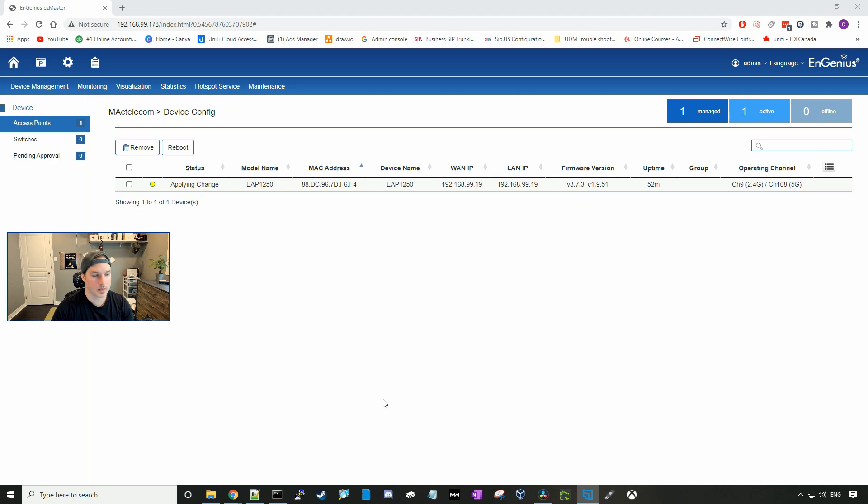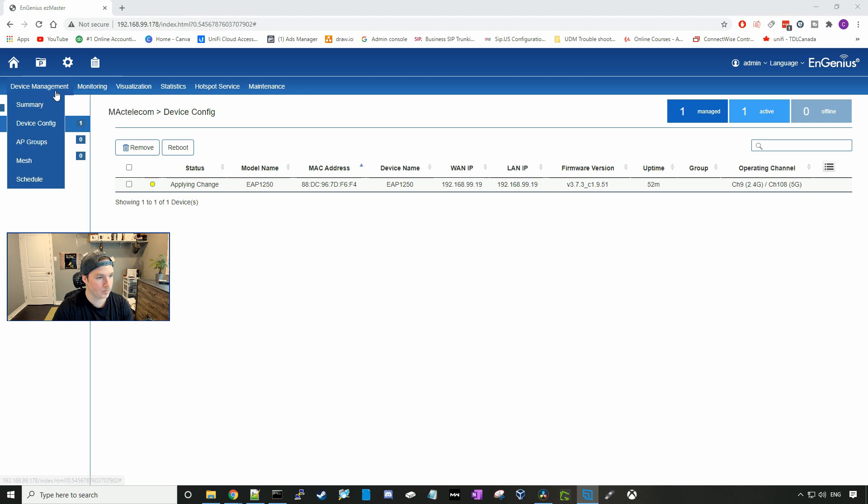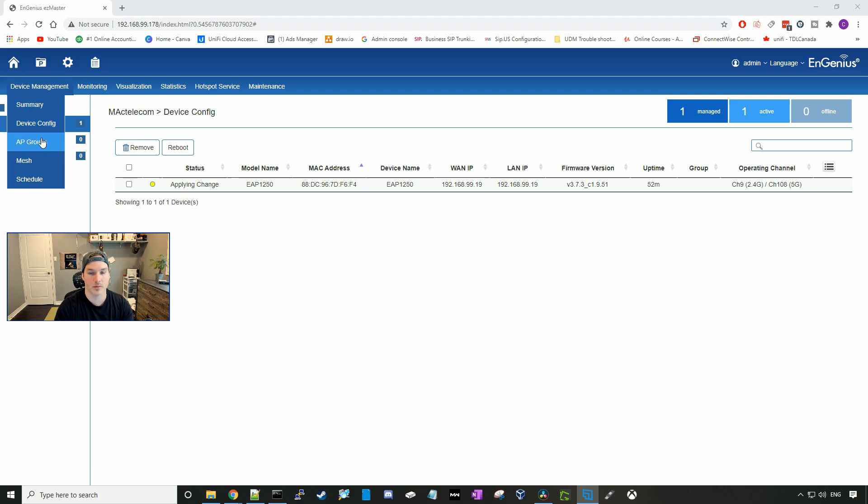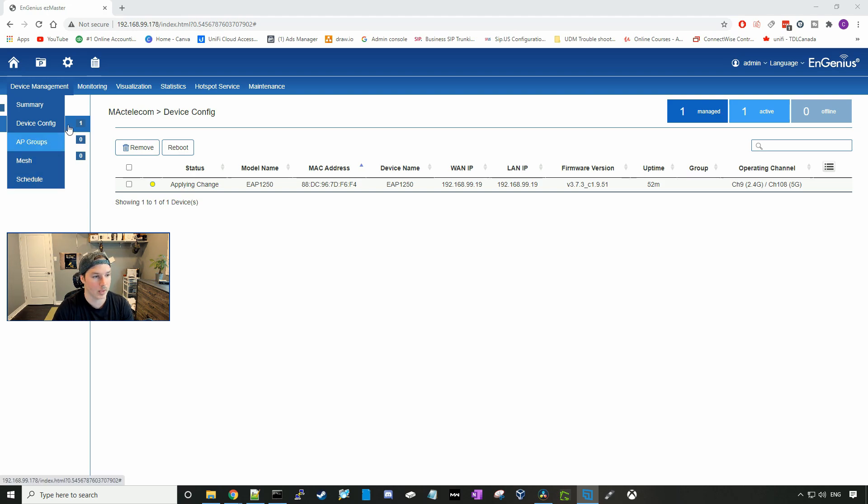While the access point is provisioning, let's go take a look at some of the other features within the SkyKey. We could go to device management. This will give us a summary. We could device config, which is the screen you see right now. We have AP groups if we want to put a number of access points into a group. We have mesh, and then we have schedule.